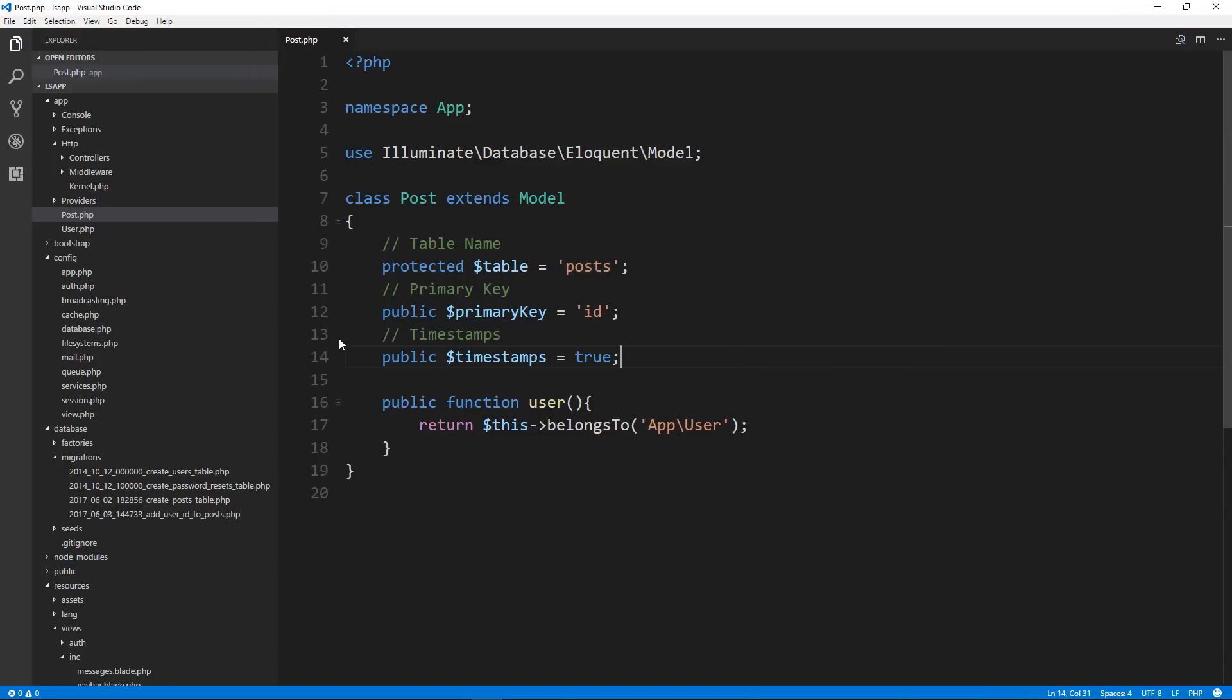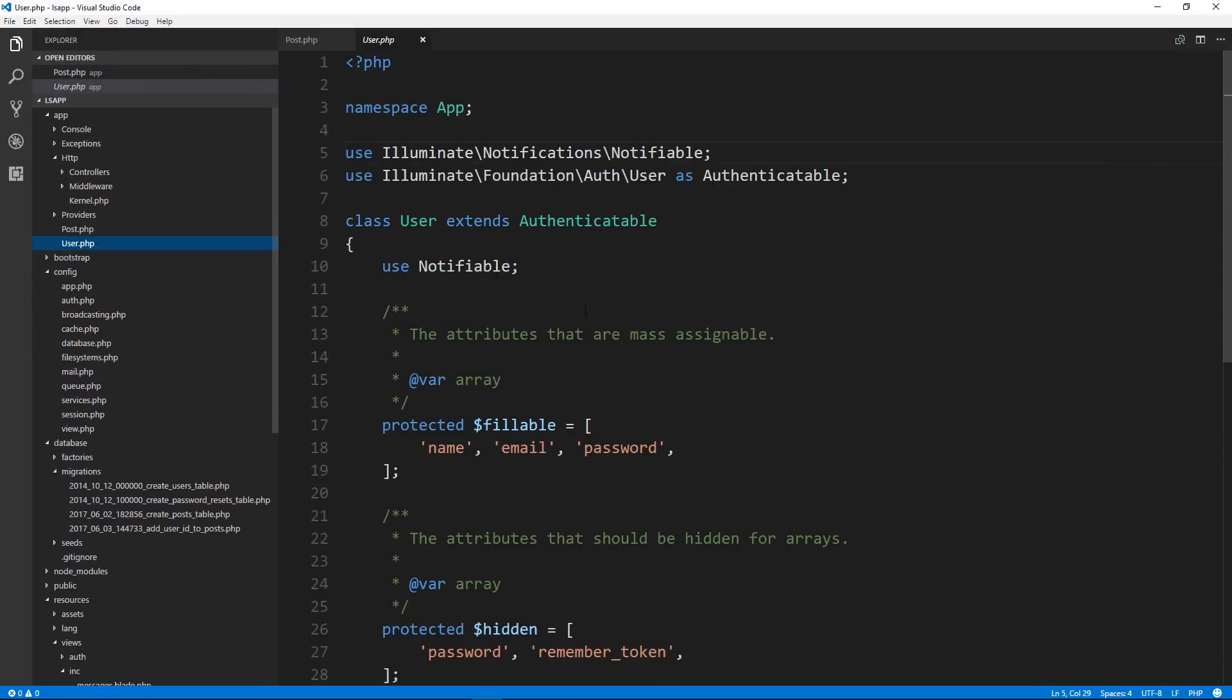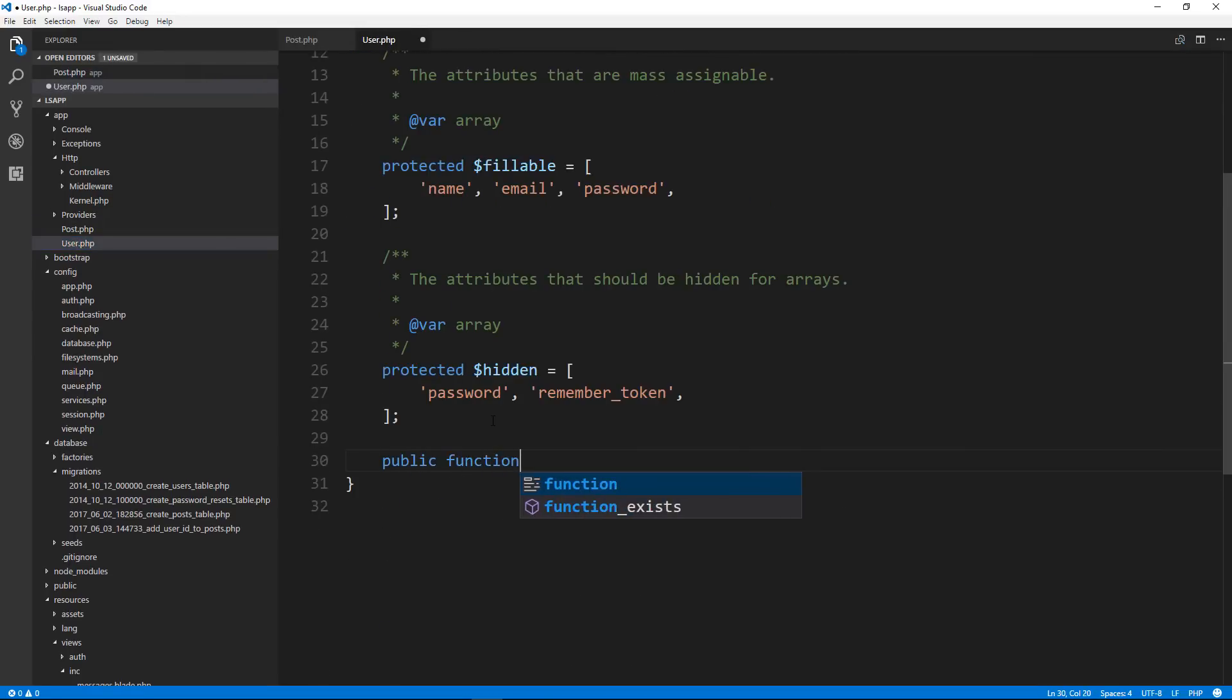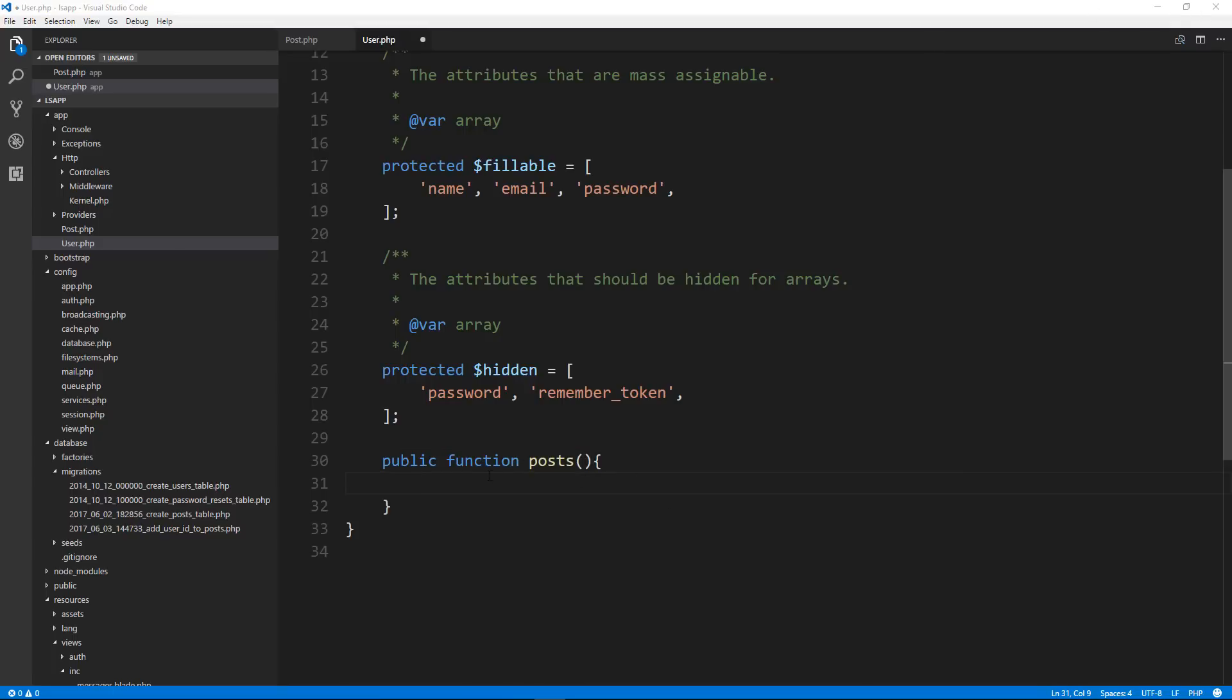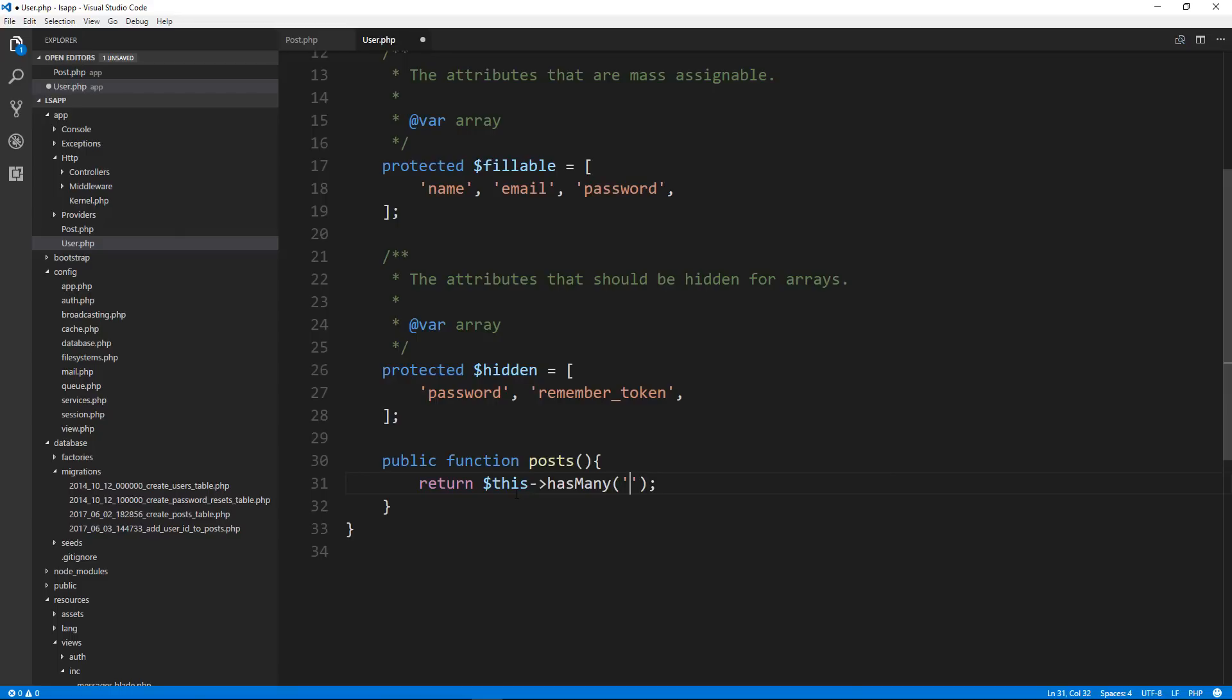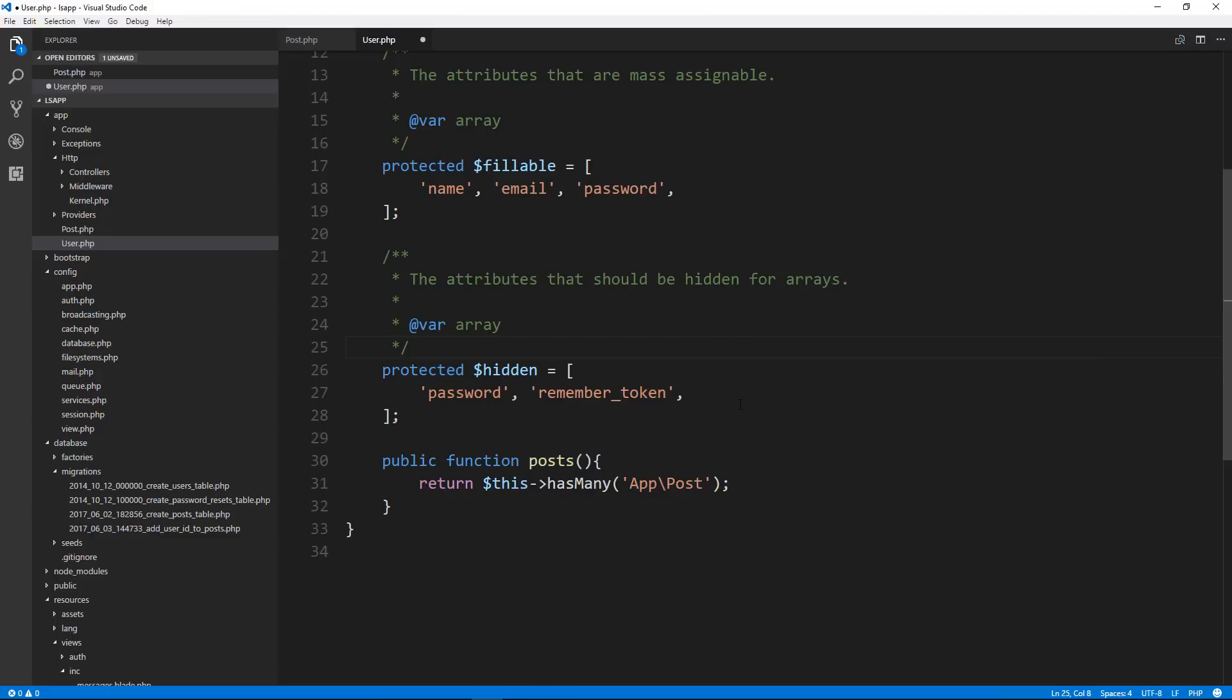So let's save that. And then on the other side of it, we're going to go to the user model and we're going to create a function called posts. And we're going to add the has many relationship. So return this has many and then app slash post. So we're saying that a user has many posts because the user can have more than one post. It's a one to many relationship.